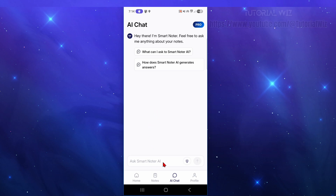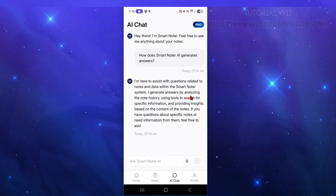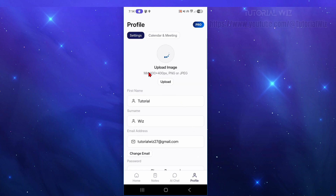Moving along to AI Chat, we can ask SmartNoter AI questions — for example, 'How does SmartNoter AI generate answers?' It generates answers by analyzing your note history, using tools to search for specific information, and providing insights based on the content of your notes.